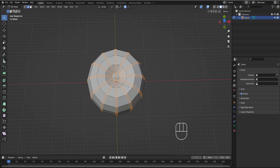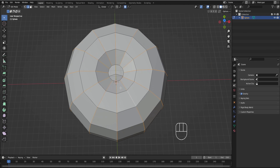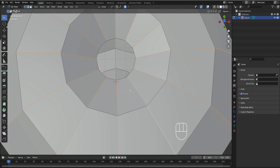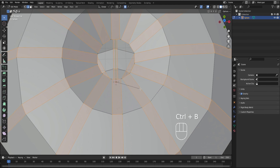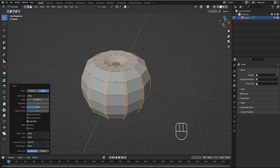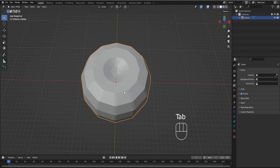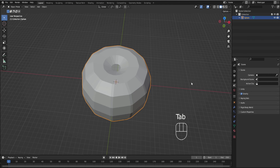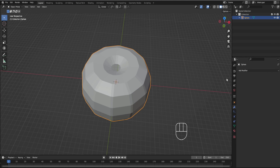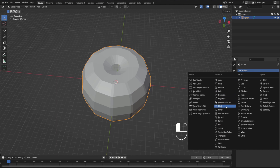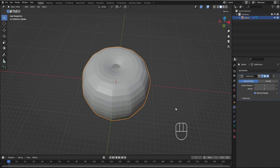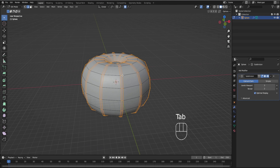Then we're going to go Control B to bevel — we don't want it to be too wide because that's obviously going to cause problems. We're going to do it until it's kind of right there, and that's fine. This is the start of our pumpkin. To make it look more pumpkin-like, we're going to add a subdivision surface modifier and put it at three.